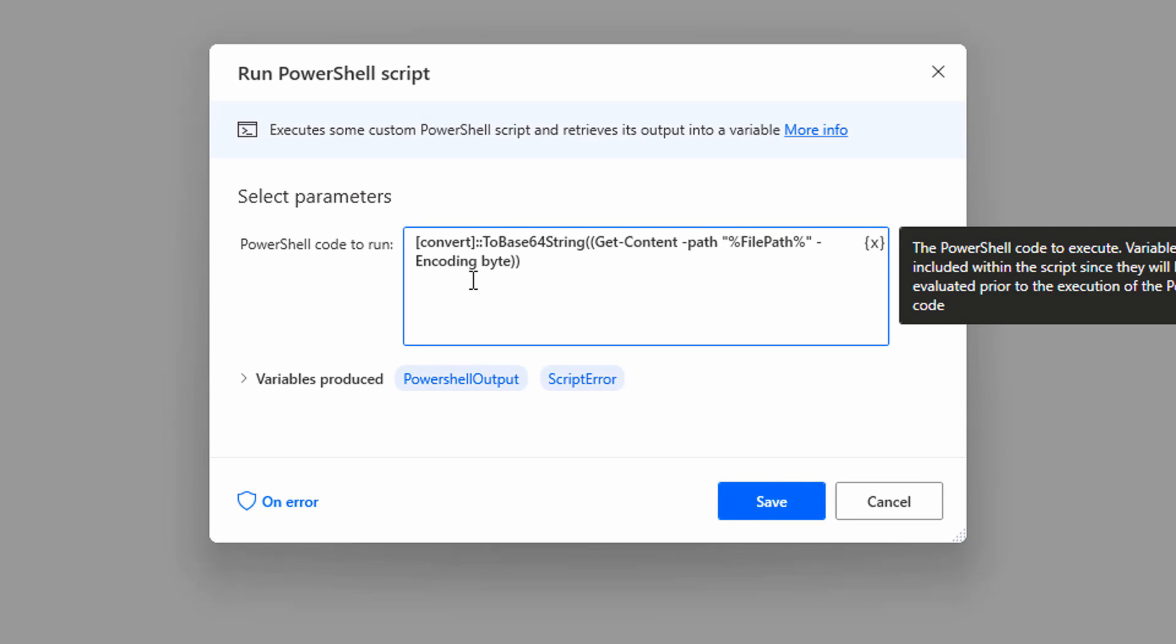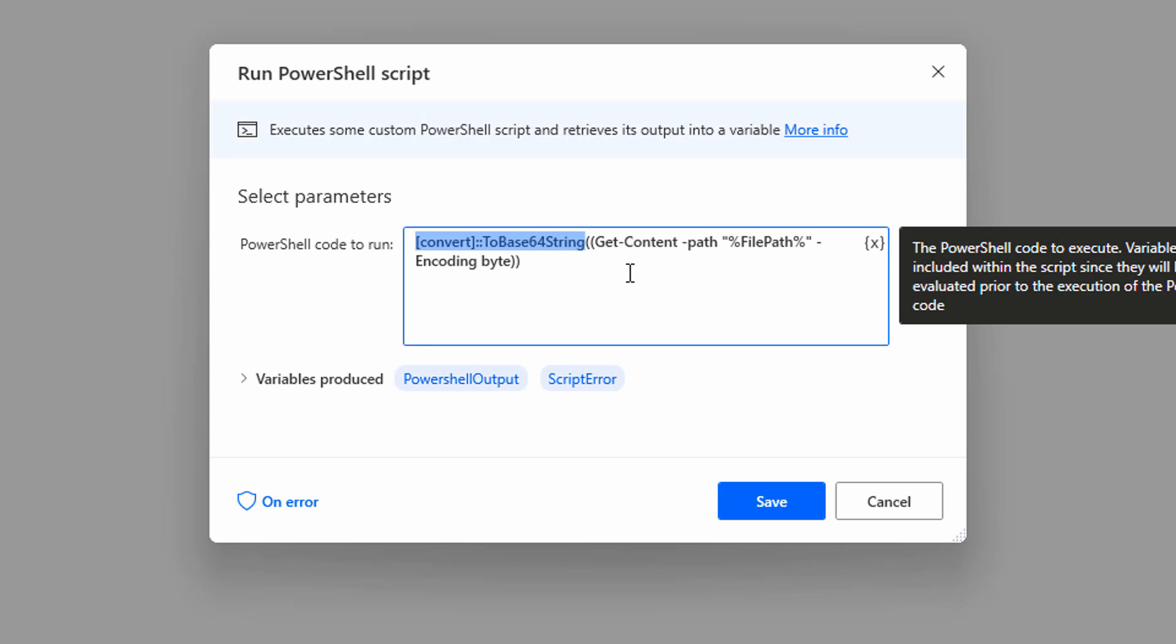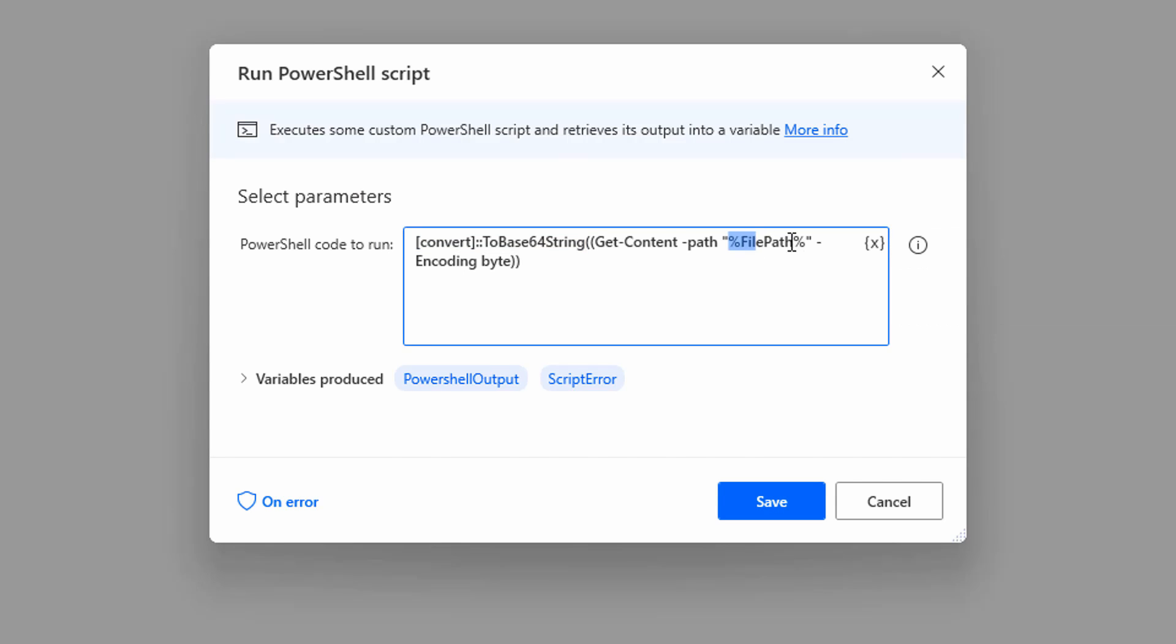The file path contains the path to the file and you can see that the convert to base64 string is our method here. If we pass a file content to this function, we will get a base64 string. To get the content of this file, we are going to use get content method in PowerShell.